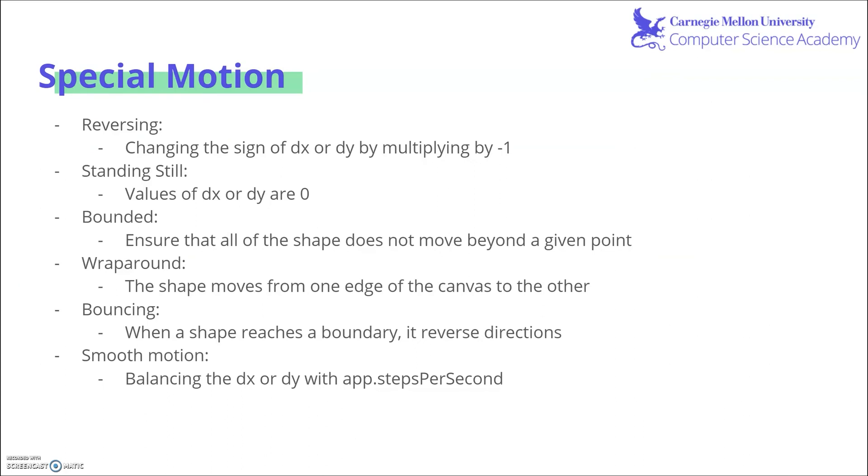Now that we have step events and can make it look like our object is animated, there's a few extra special motion types that we can learn about. The first of which is reversing, in which you change the sign of dx or dy by multiplying by negative one, which we just saw in the previous demo. We also have standing still, in which the values of dx or dy are zero.